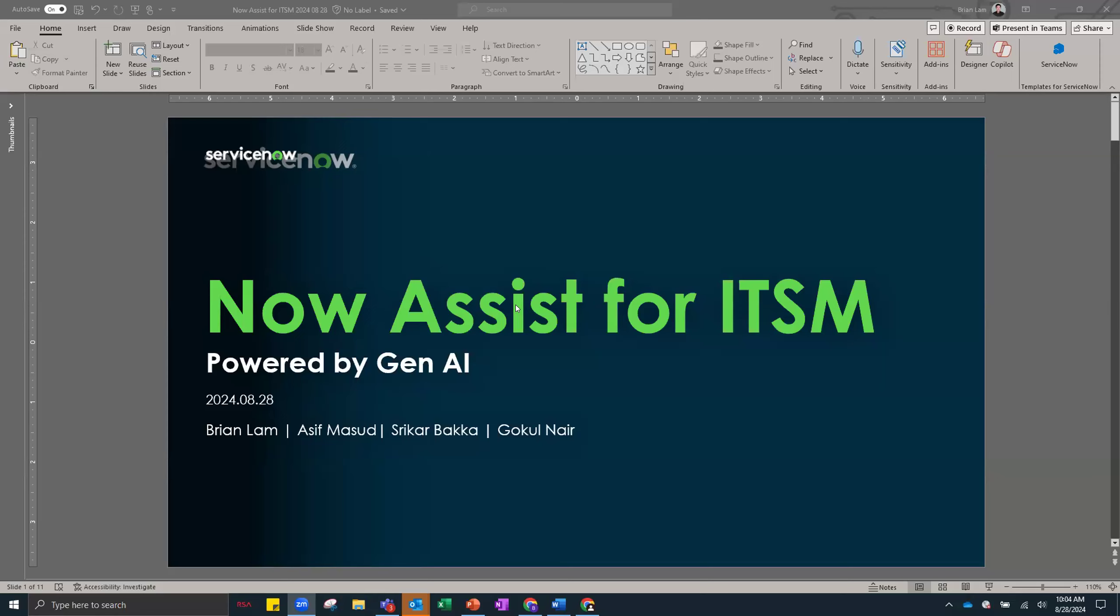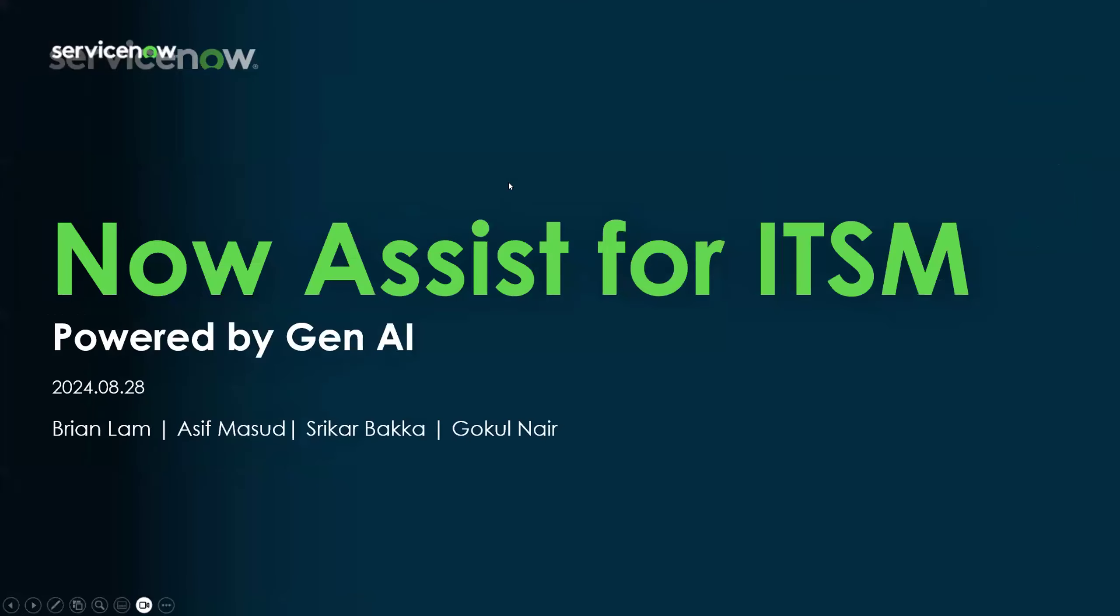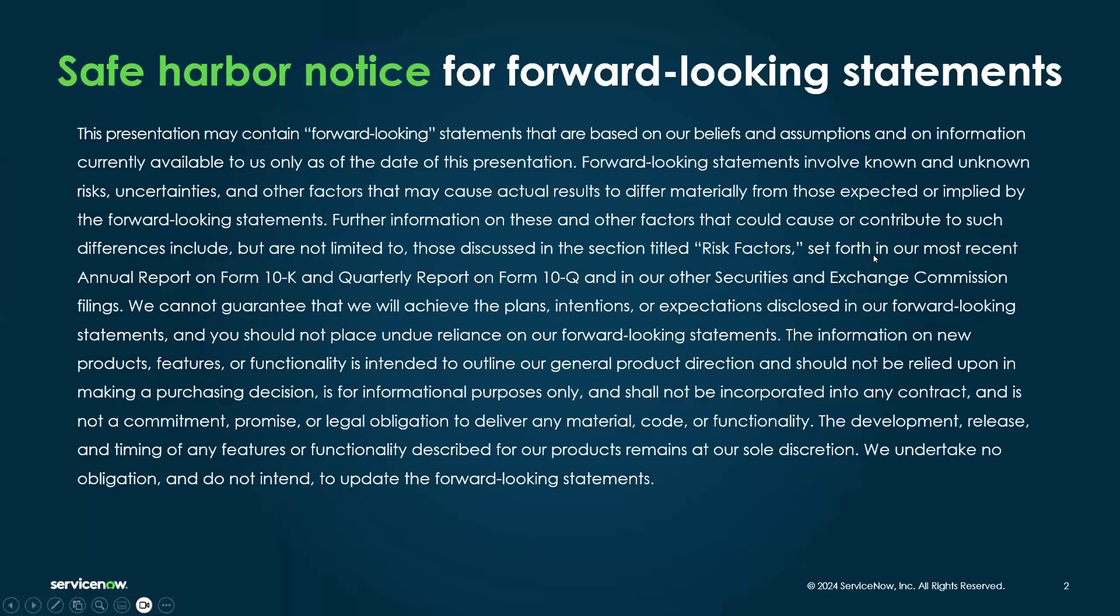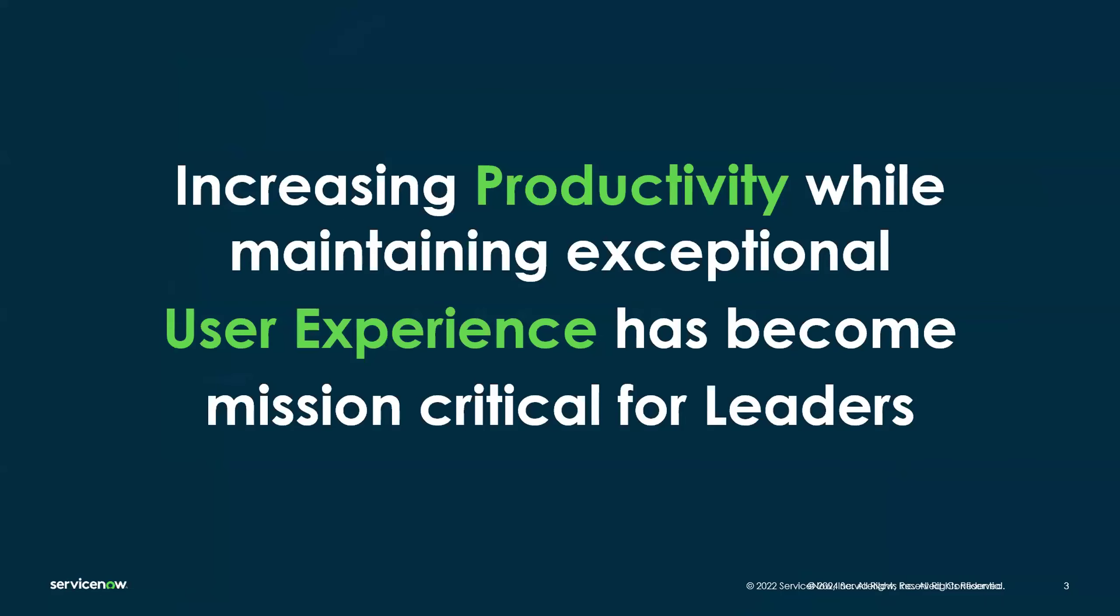We will have Shrikar later on the call to do a deep dive to share how to configure and set up one of the new August features. Before we get to that, I'm going to go through a few quick slides and then do a quick demo to showcase some of the other features before we hand over the reins to Shrikar. Just a quick Safe Harbor statement - if we talk about any forward-looking features or products, do be aware that the Safe Harbor Notice applies.